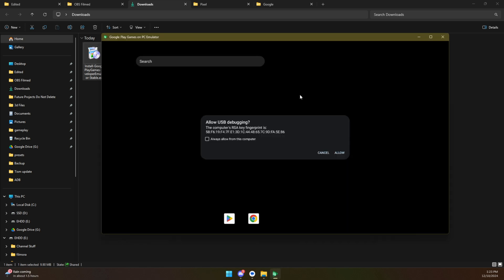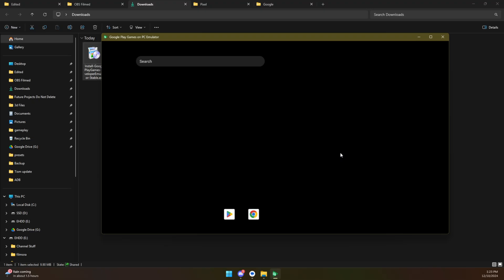Once it is done and you fire it up, you're going to get this pop-up. Allow USB debugging. Click always allow from this computer and click on allow. That's going to let you do what you need to do.